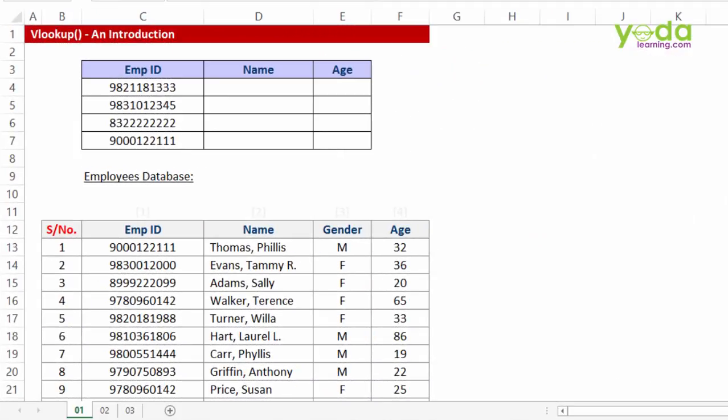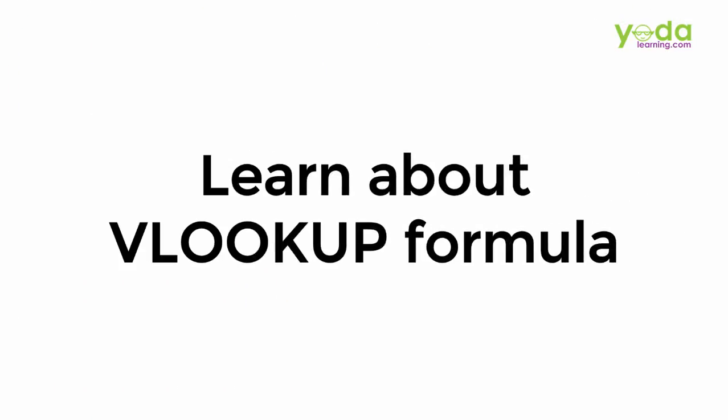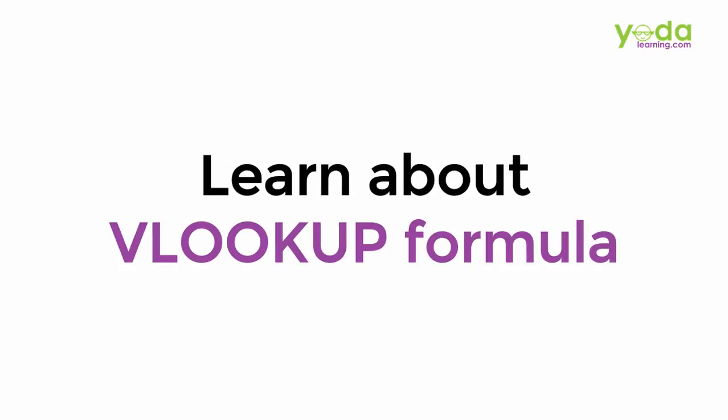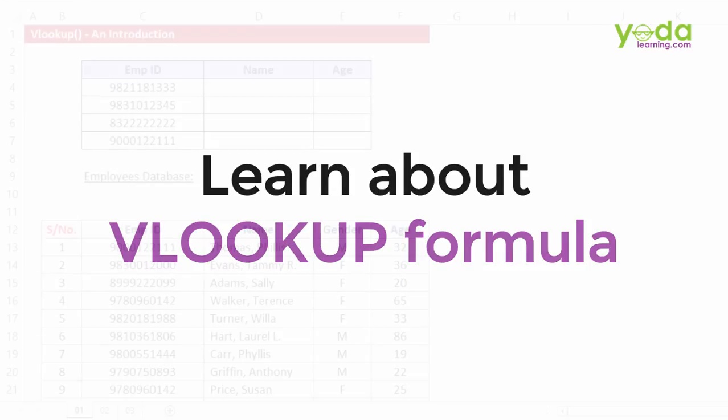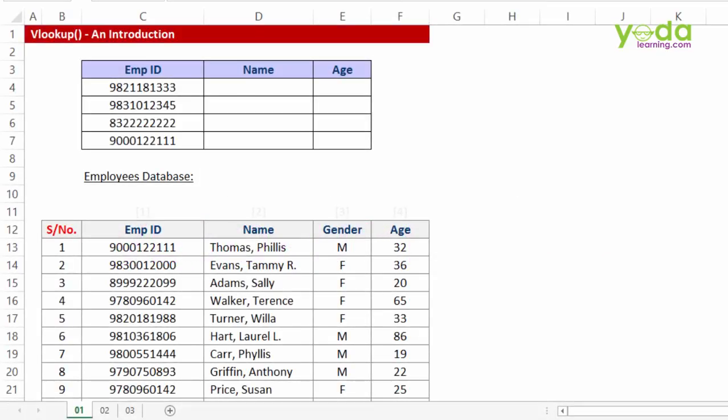Hi there, this video will talk about VLOOKUP formula, plain and simple. The starting point of VLOOKUP formula, what is it meant for, and eventually we'll also talk about why is it so important to learn more about VLOOKUP.